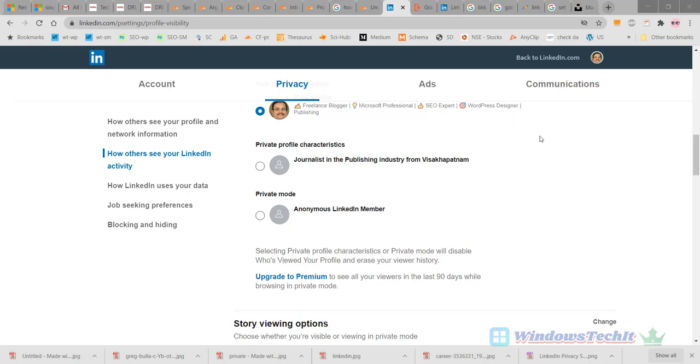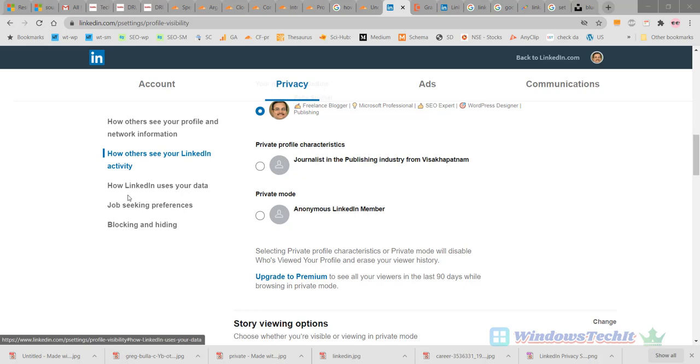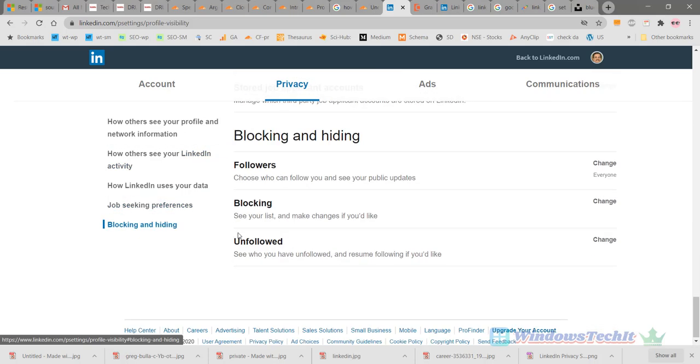As mentioned previously, go to your privacy and settings page in LinkedIn homepage. Go to the privacy tab. On the left-hand side you can see some options. Click on blocking and hiding.